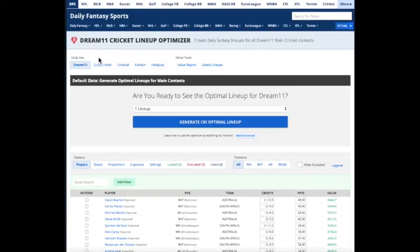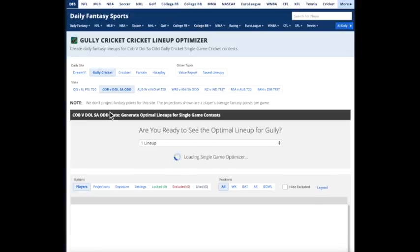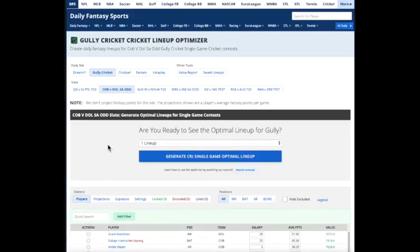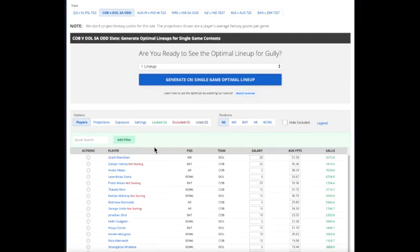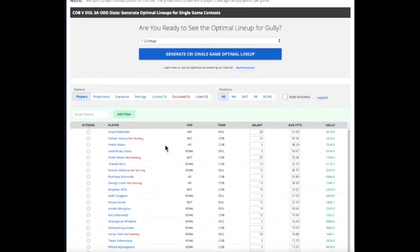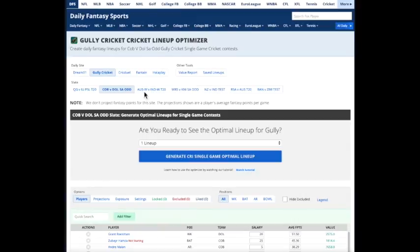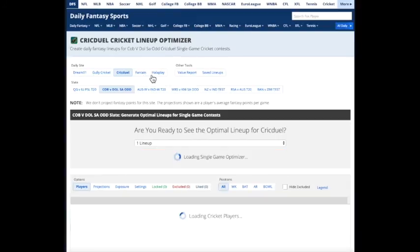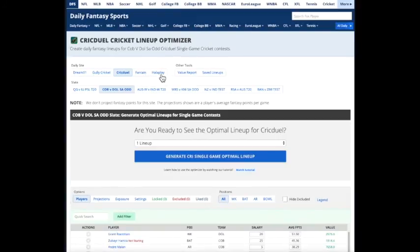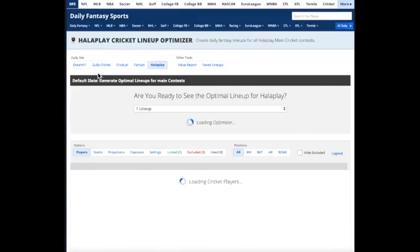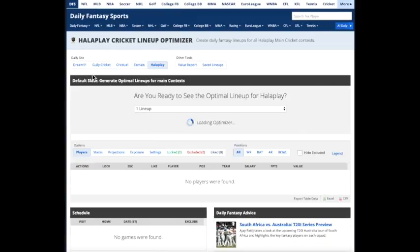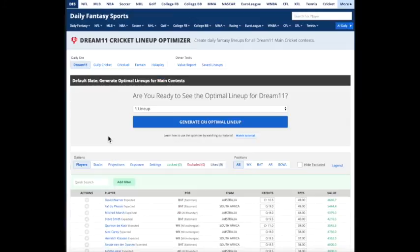And it's not just Dream 11, which is obviously the most popular, but Gully Cricket, which is the most recent product that's available in the U.S., CrickDuel, Fantane, Haleple, and others. And we hope to have more later on. So these are the Rotowire Cricket tools. I think they'll help you win. Please let us know any questions. We're trying to improve these all the time.